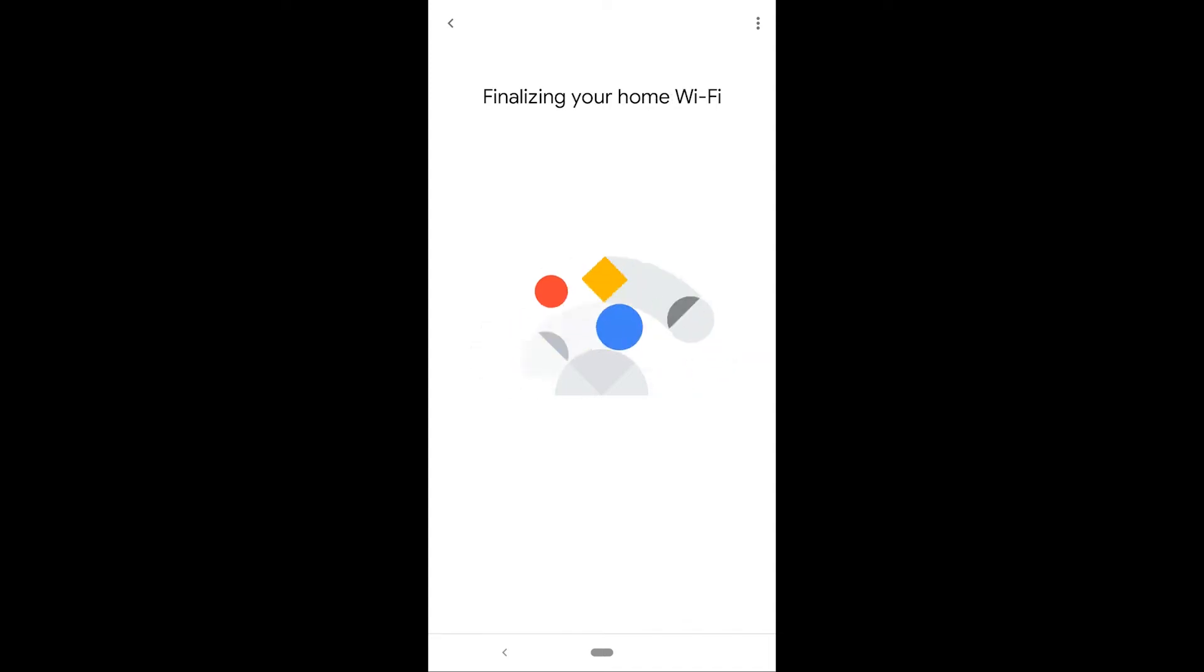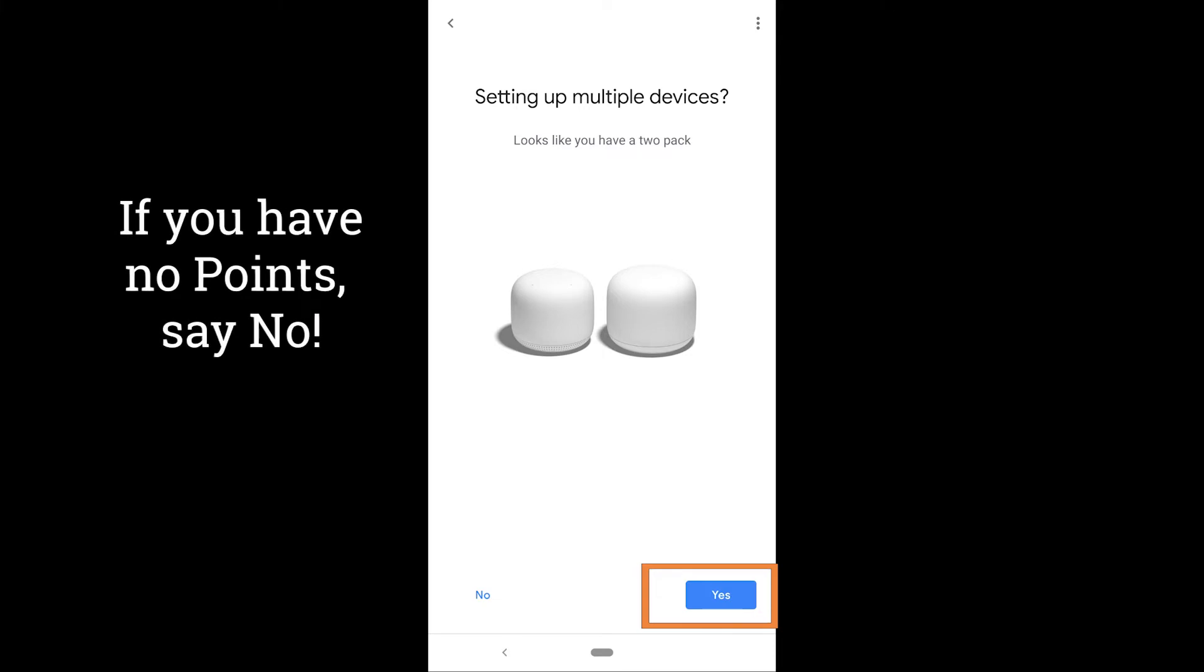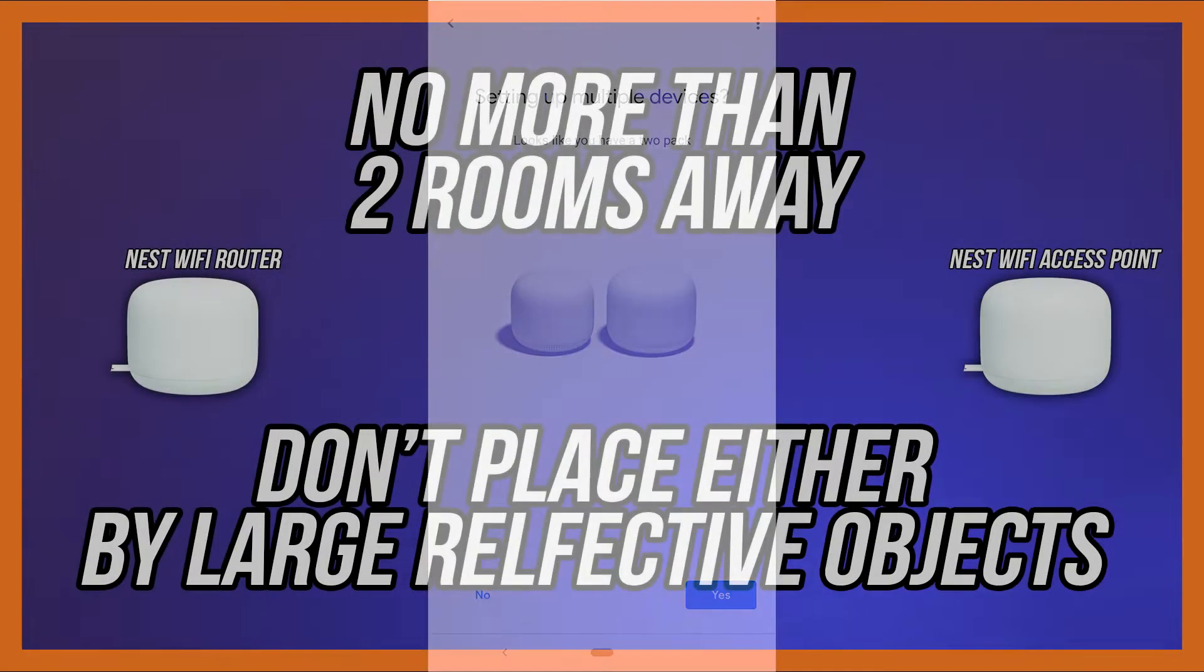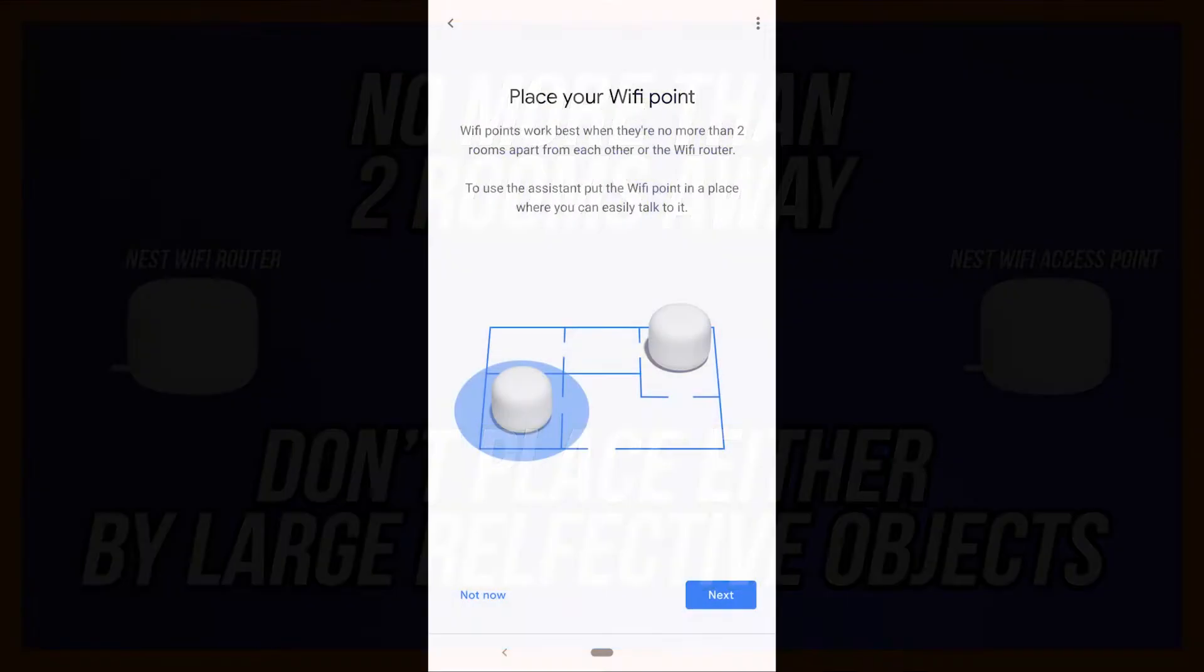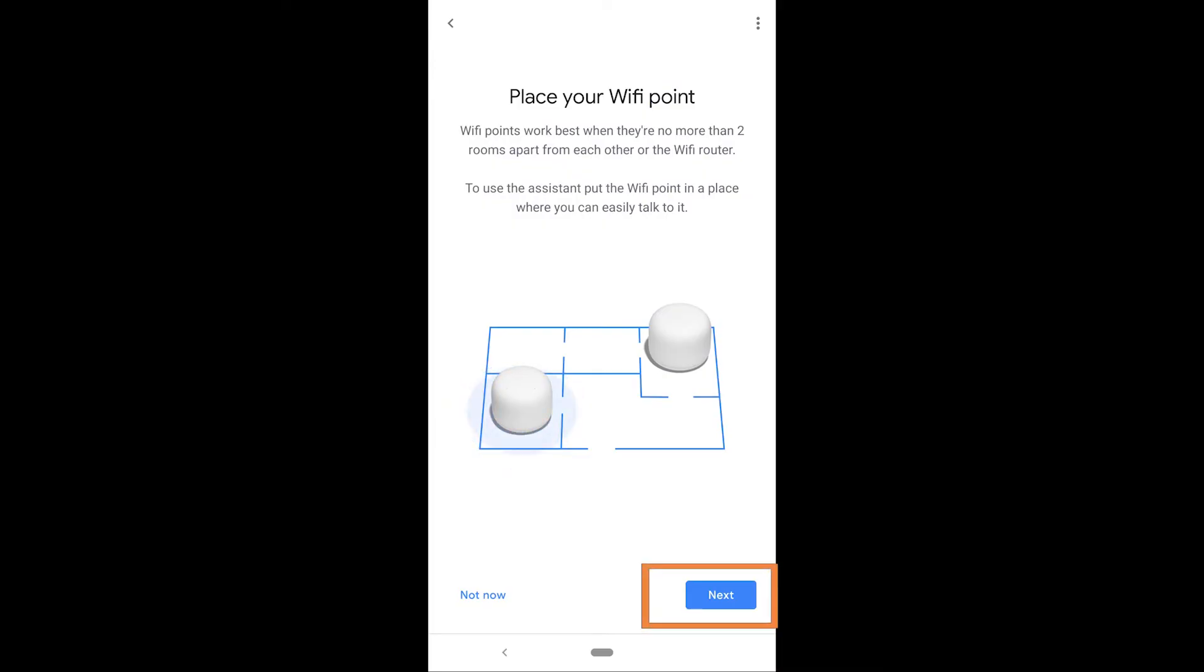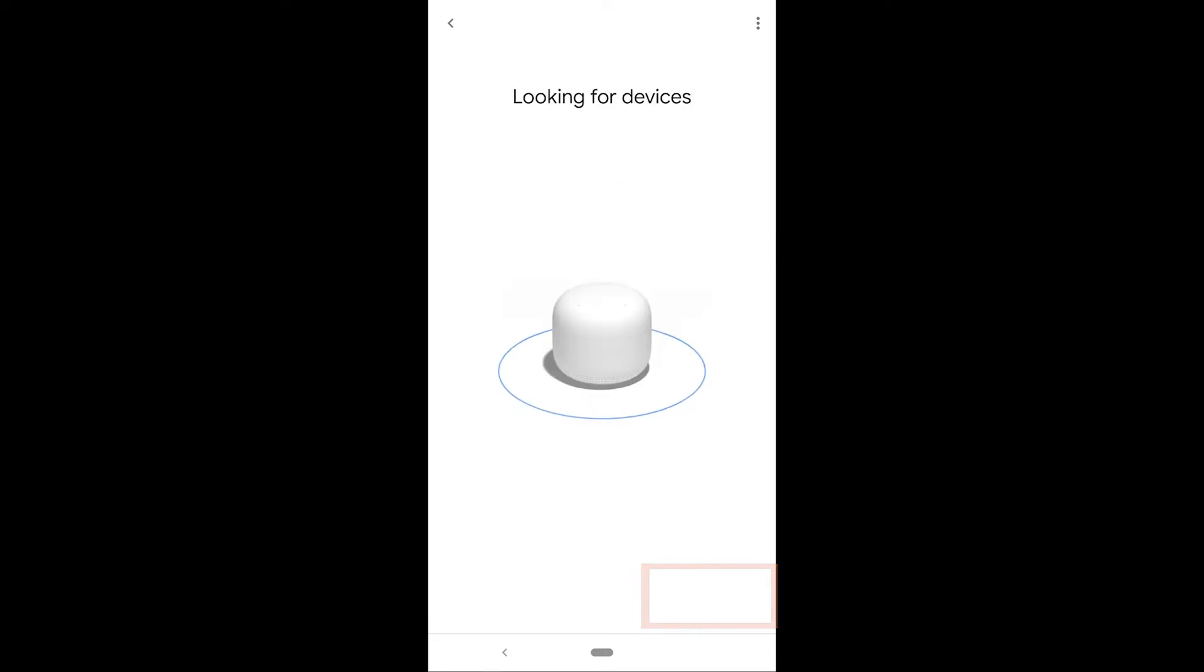Now the next question you get is whether you're setting up multiple devices. So if you have that Nest Wi-Fi point, what you're going to do is go plug that in wherever you'd like. And you're not going to go too far away and you can test this a few times. I'll show you how to test your mesh connection. But place it, plug it in, and then you're going to go through the same setup process here or a very similar setup process inside of the application.